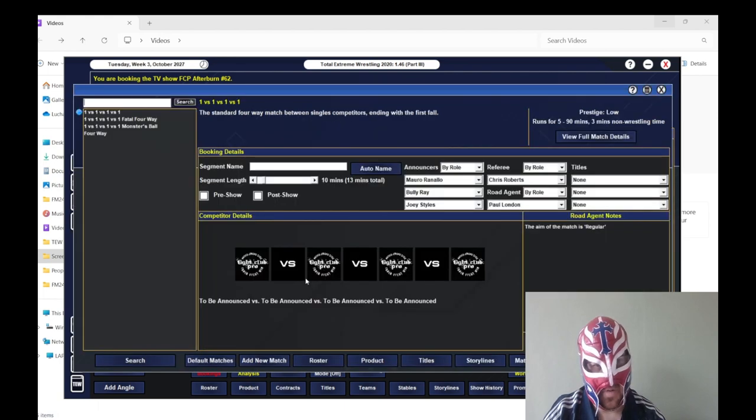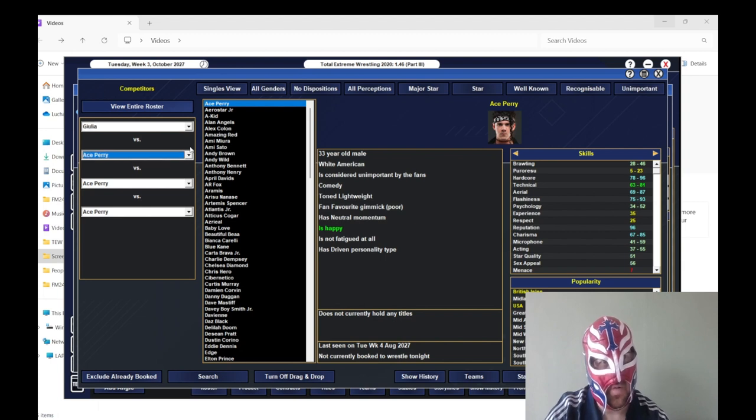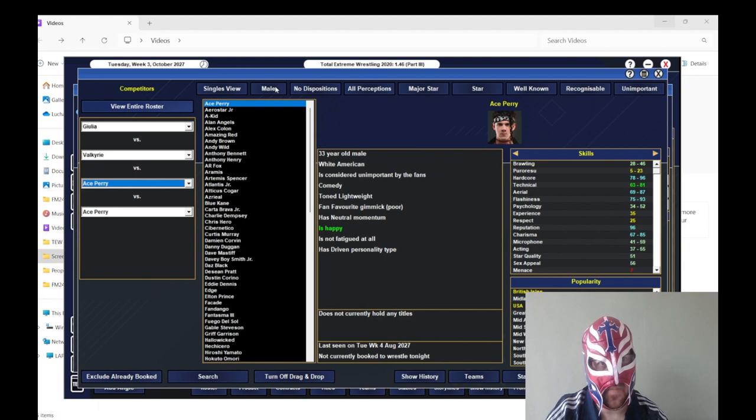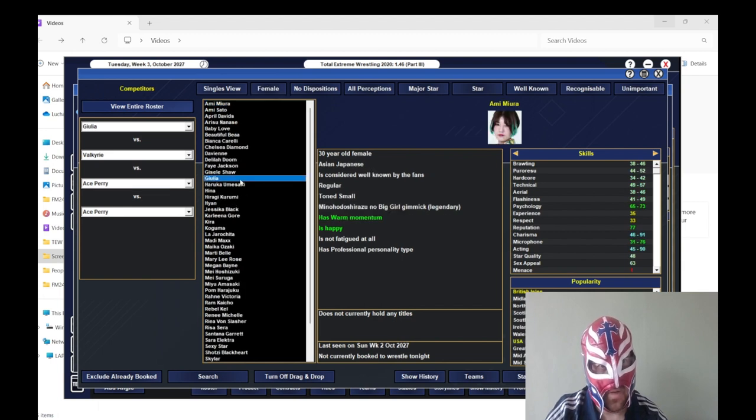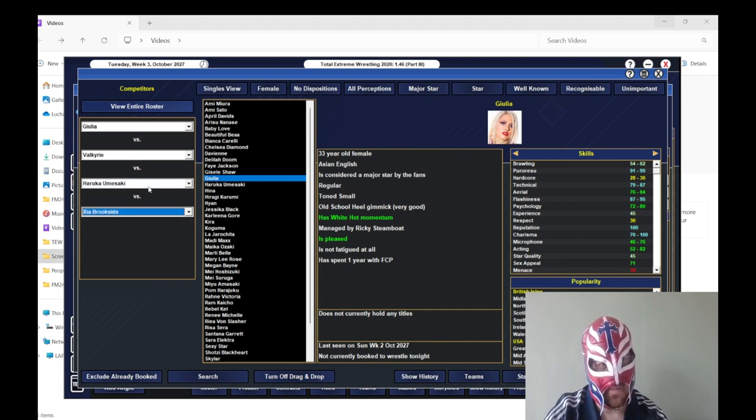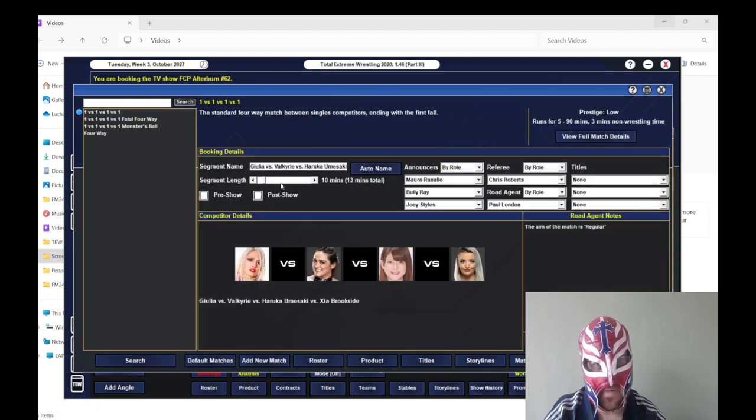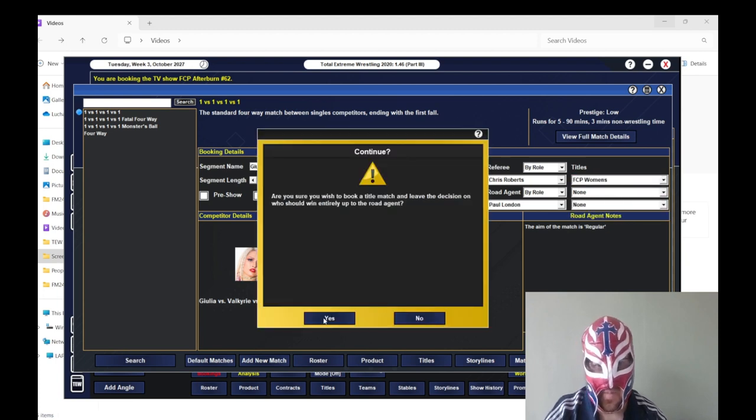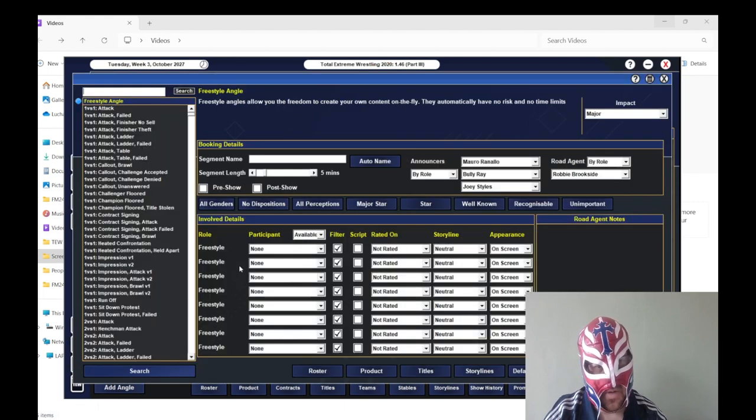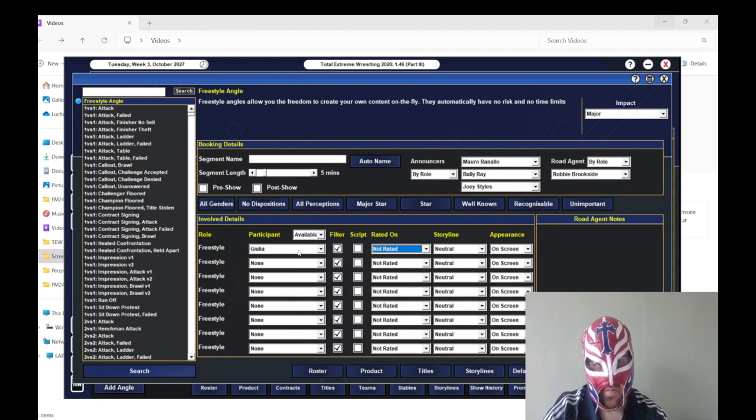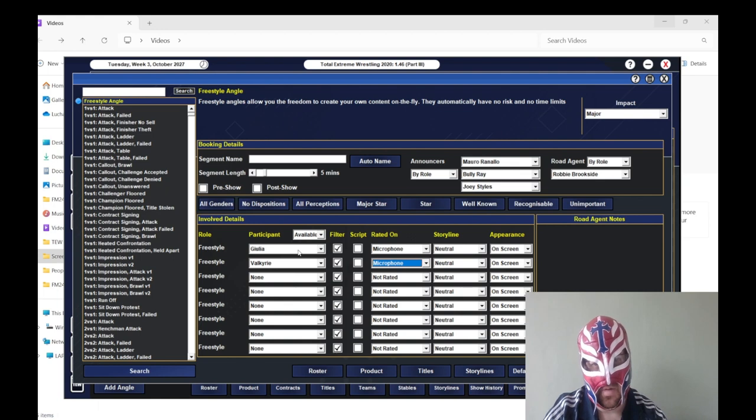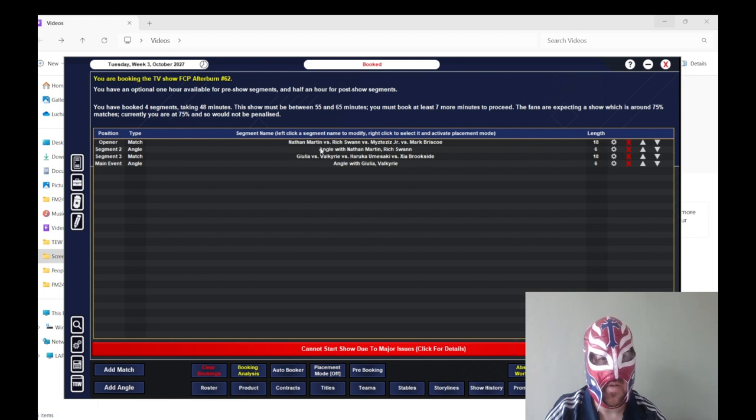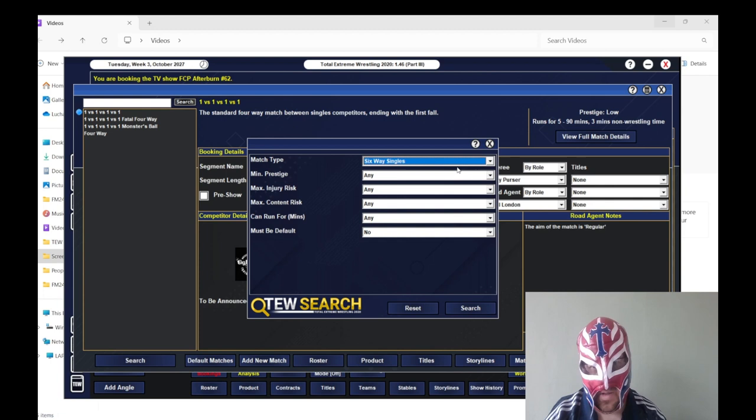Right then let's start the show. We'll do four way singles match Nathan Martin Rich Swann, Mysterious Junior and Mark Briscoe the only reason I put them two in the match because they were moaning that they weren't on the last show plus they're not too bad in the ring. We'll do that. TV title we'll have Nathan Martin retain it. And then we'll have an angle after the match where Nathan Martin attacks Rich Swann after the match so they're going to have like a mini feud until Darren Kearney can come back. Right so next one is we'll do four way singles for the women's title Guglia, Valkyrie, where is she Umasaki and then Zybrook so we really haven't got anybody else. I'll just leave it blank but it's probably going to pick Valkyrie anyway.